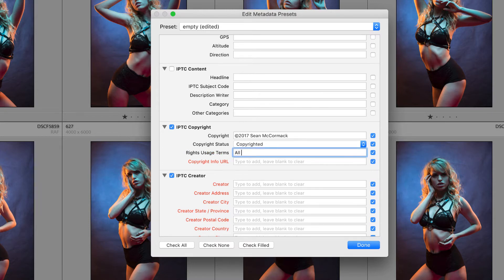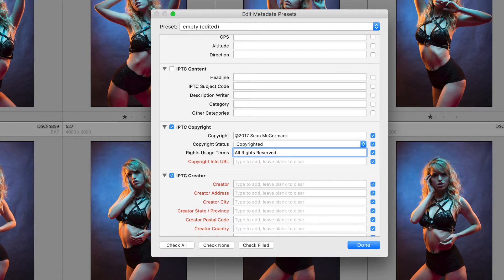For my rights I'm going to have all rights reserved. You may want to use something like a Creative Commons rights usage where you can have commercial attribution and things like this, but that's up to you.